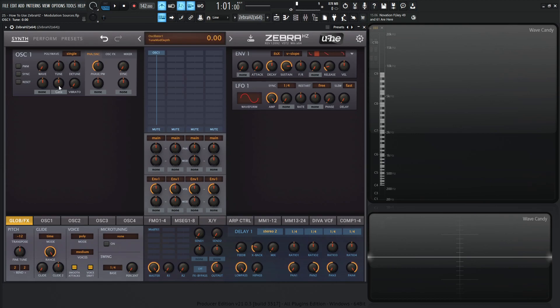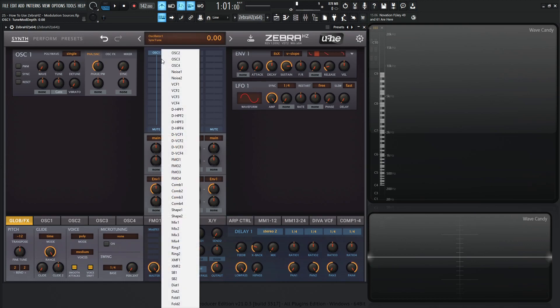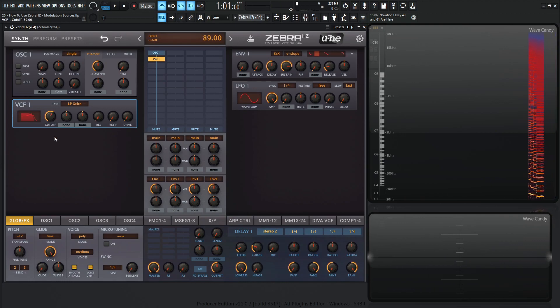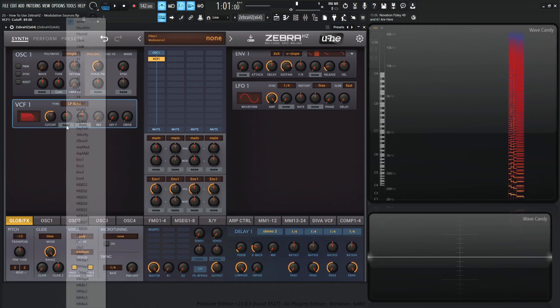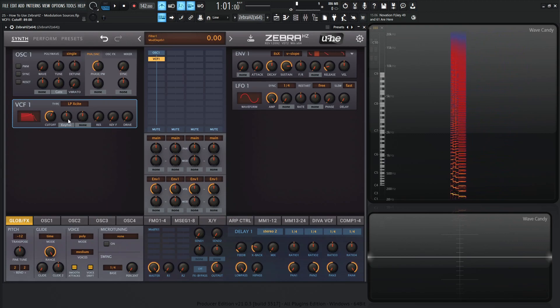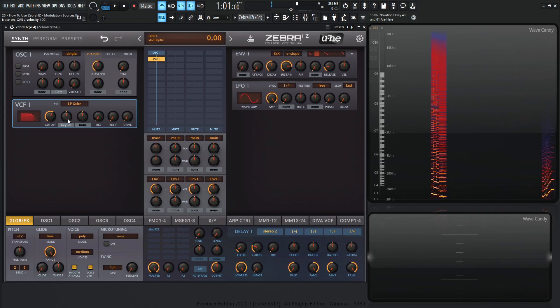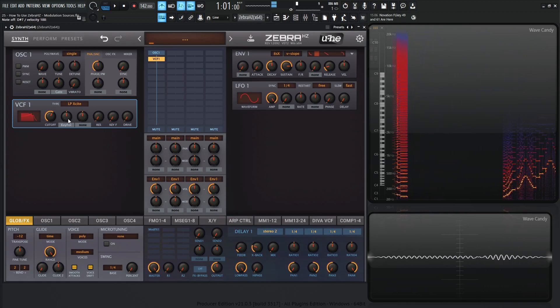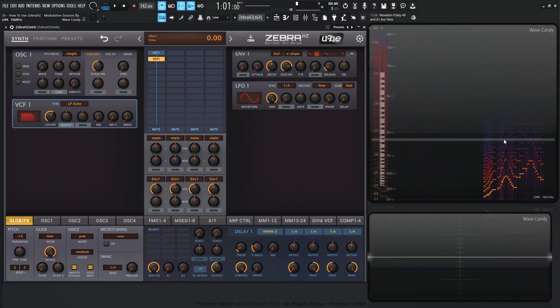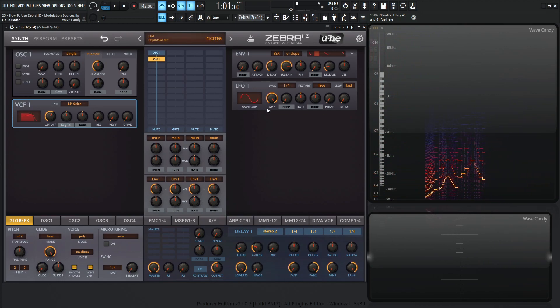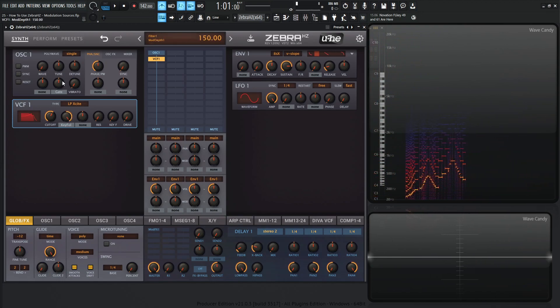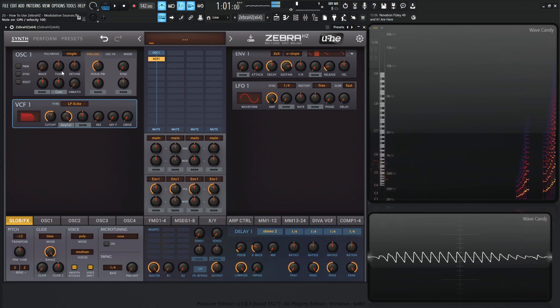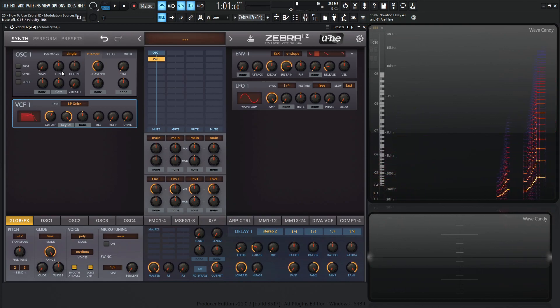Next up, we have key follow. This is best demonstrated on a filter here. So if we have something like this, we bring our cutoff down a little bit and select key follow. If we play notes here, we can see over here that our cutoff is basically staying in one spot. However, if we give it some full modulation amount, when we change our notes, the filter's going to open up as we ascend notes.